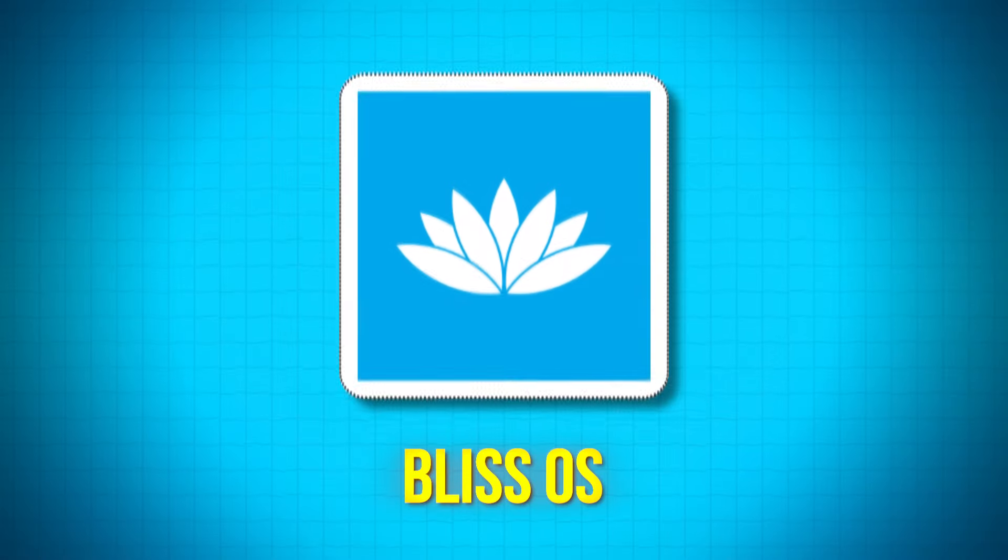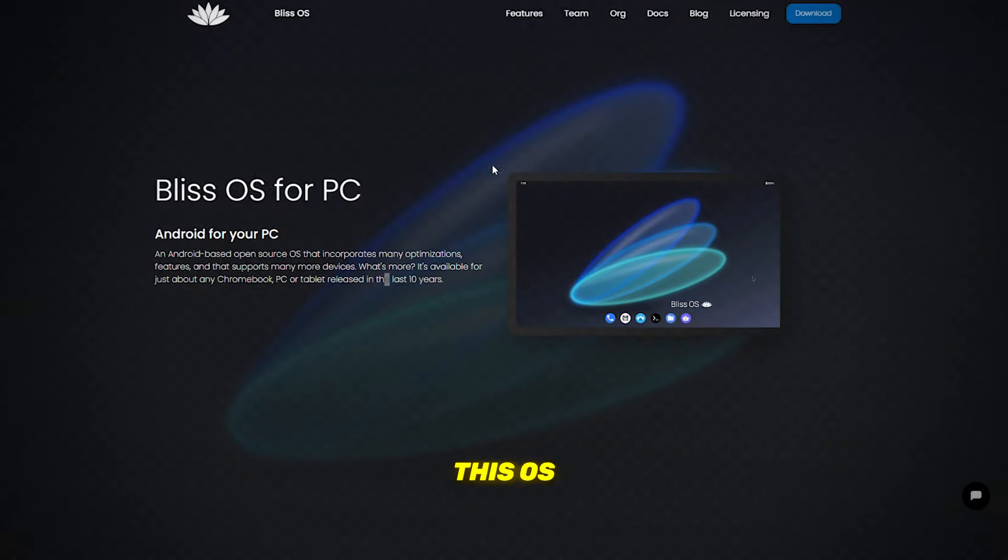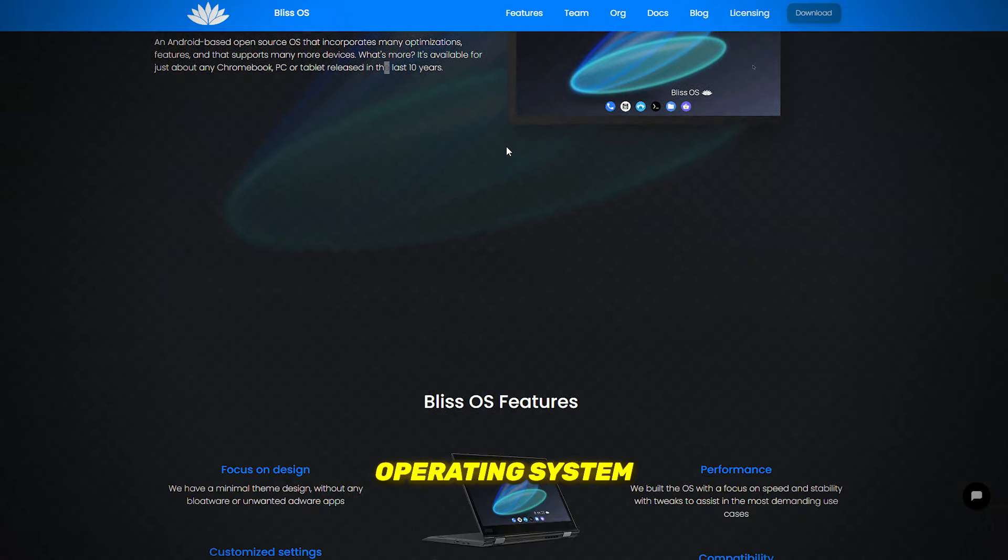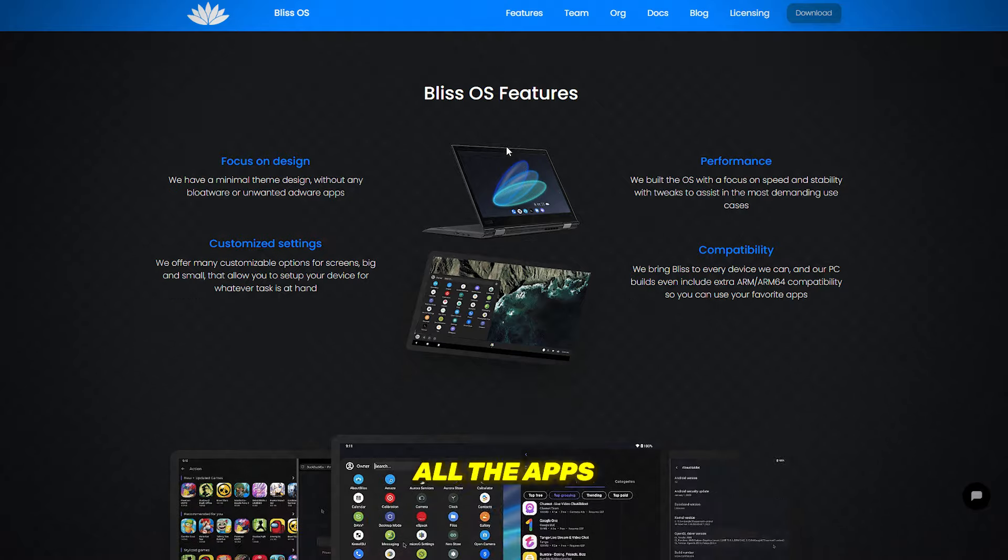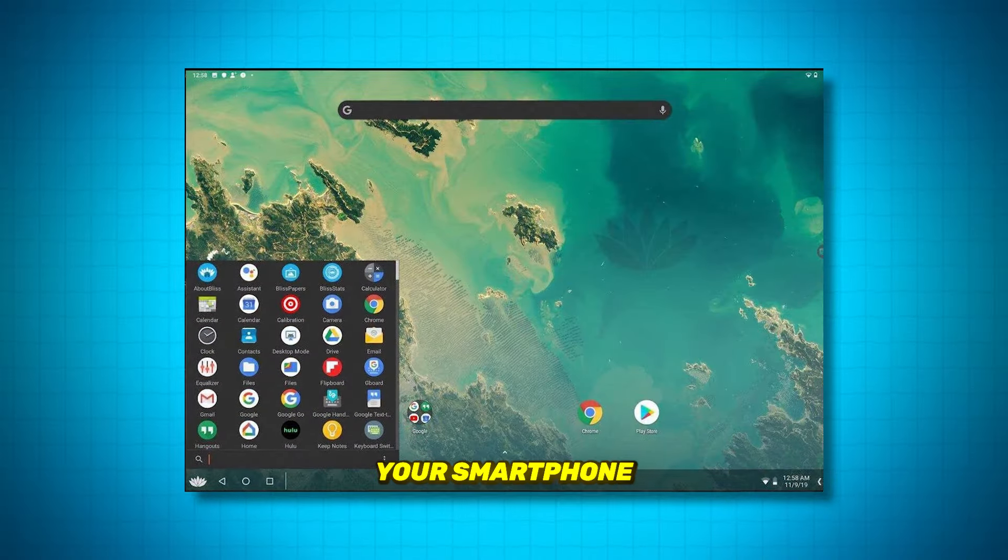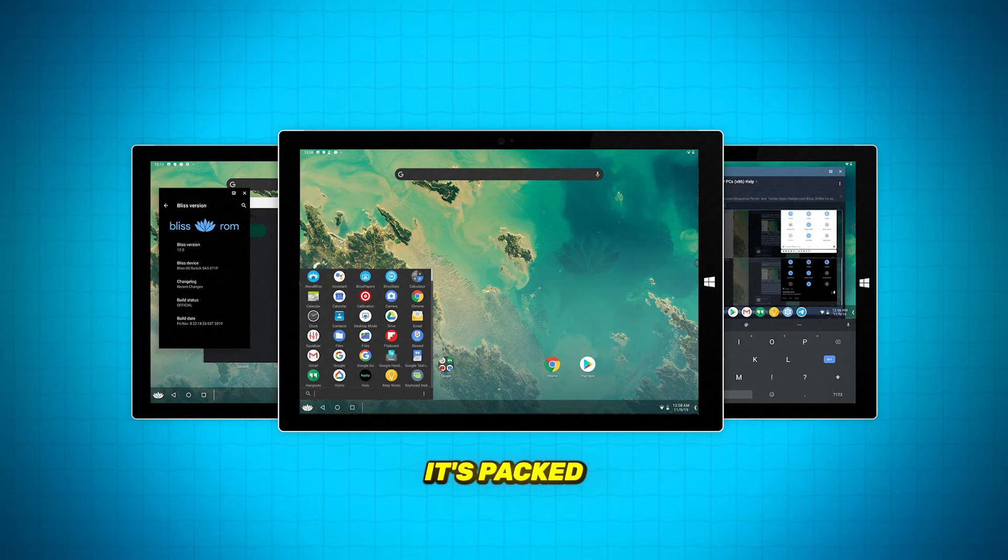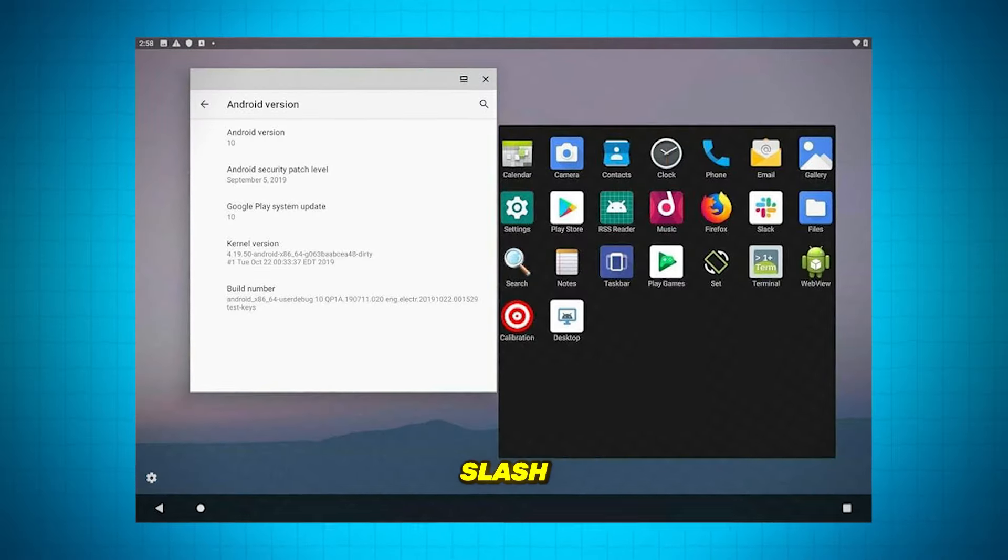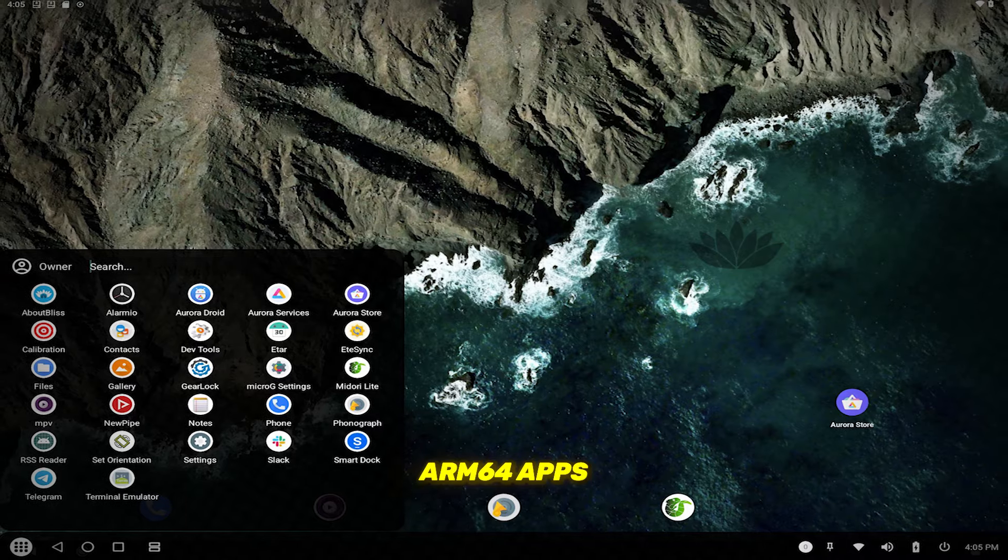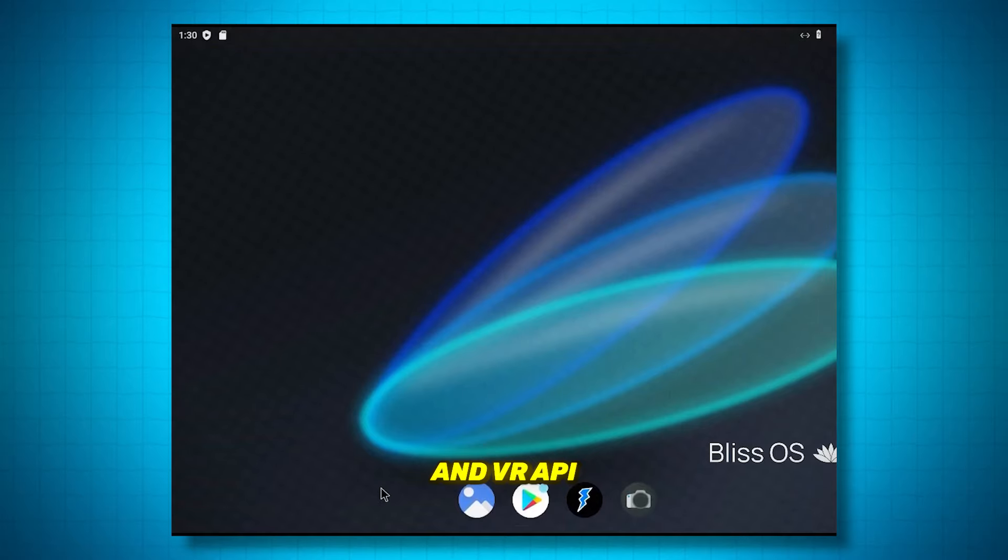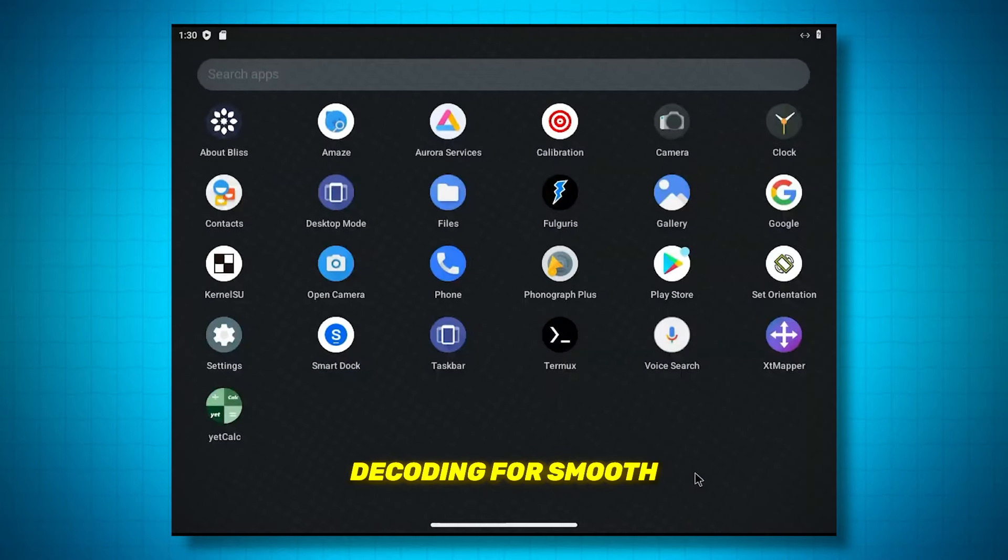Coming in at number 3, Bliss OS is an Android-based operating system that brings all the apps and games you love on your smartphone to your low-end PC. It's packed with optimizations, supporting ARM/ARM64 apps, and VAAPI hardware-accelerated video decoding for smooth media playback.